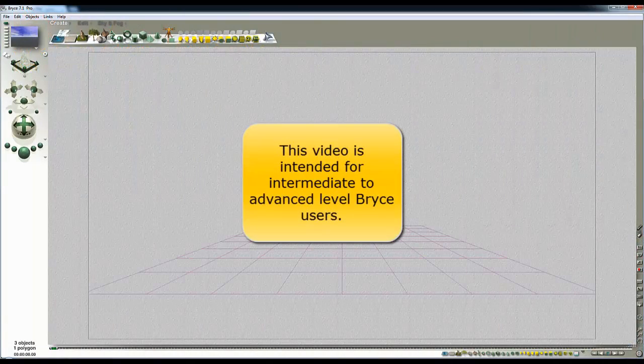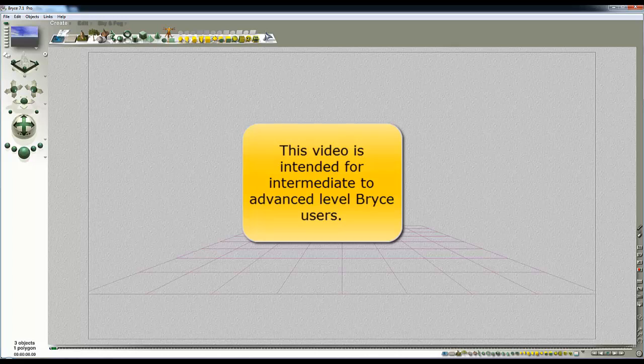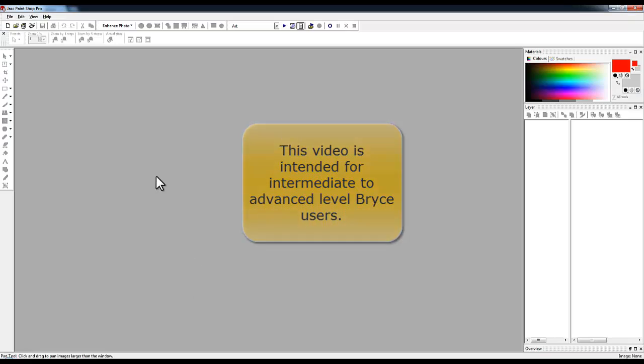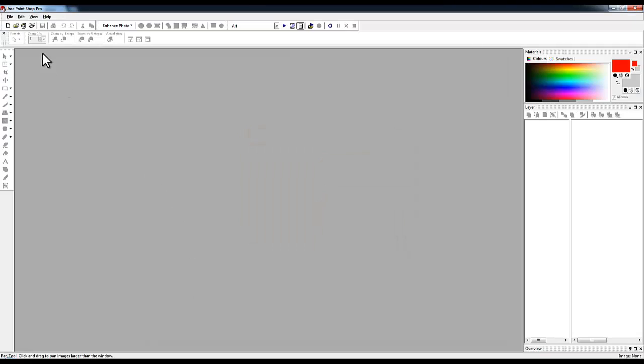In order to follow this tutorial you're going to need a couple of things in addition to Bryce. You're going to need a paint package you know how to use. I'm going to use PaintShop Pro version 8 as my favorite. I know how to use this paint package.